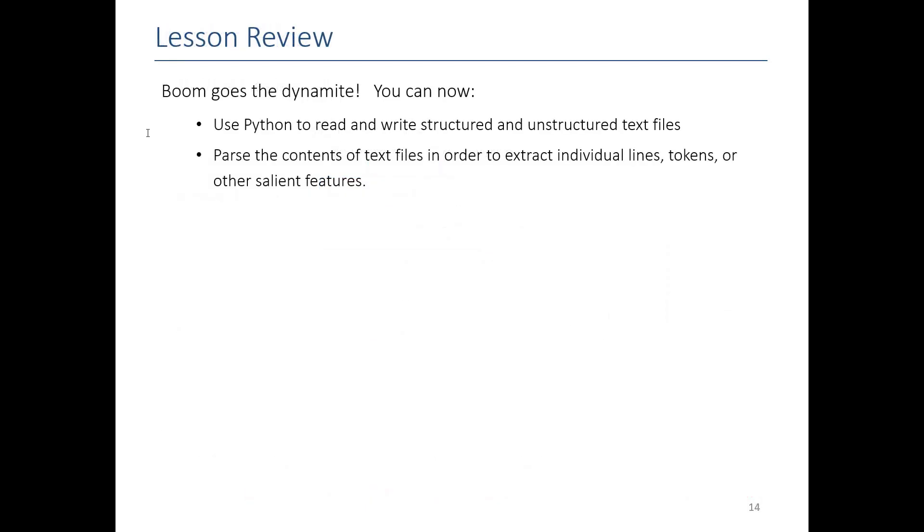Basically, we've shown you how to read files. We've shown you how to write them. Go ahead, get started on your labs. Let us know if you have any questions. Thank you very much. Told you it would be short.